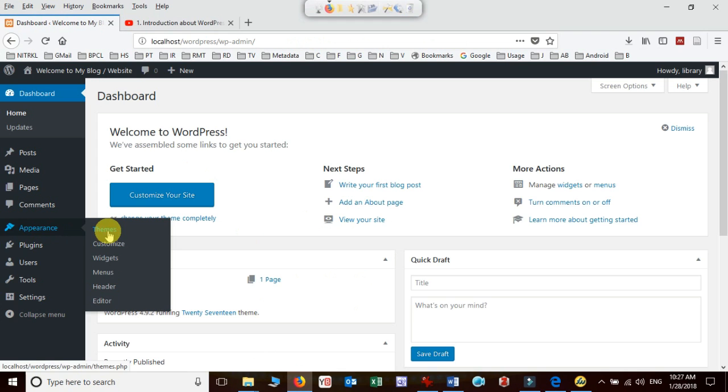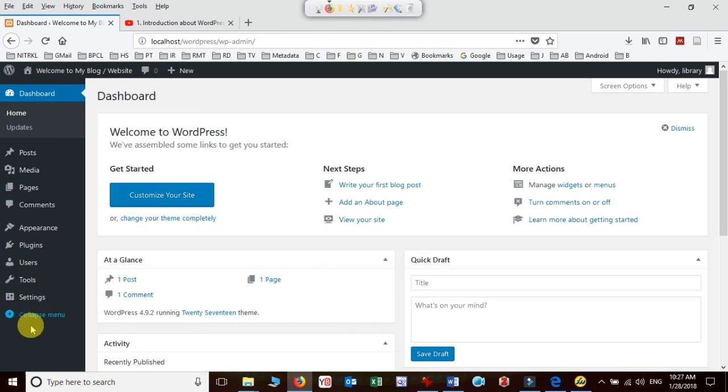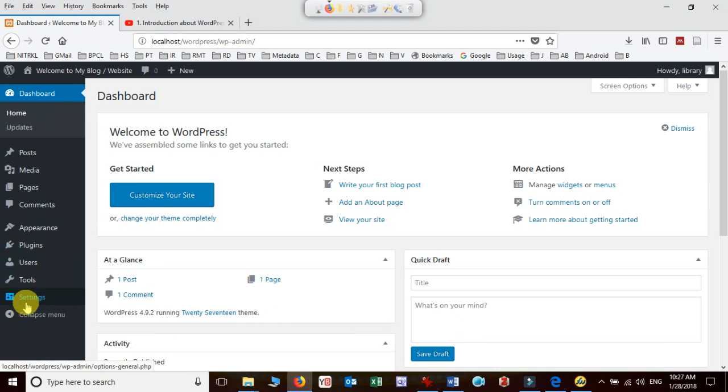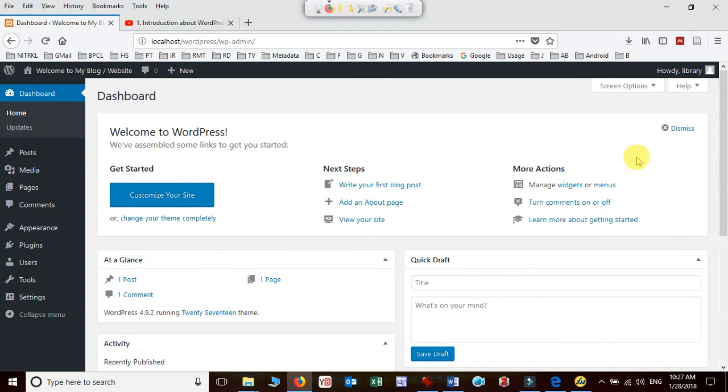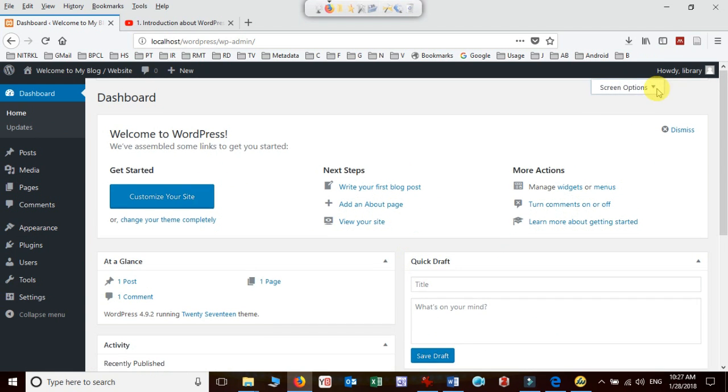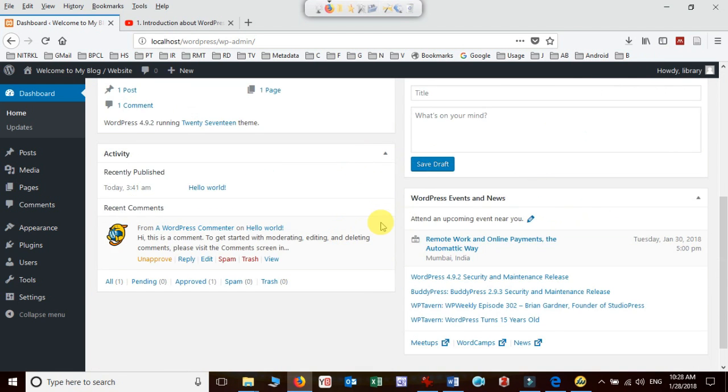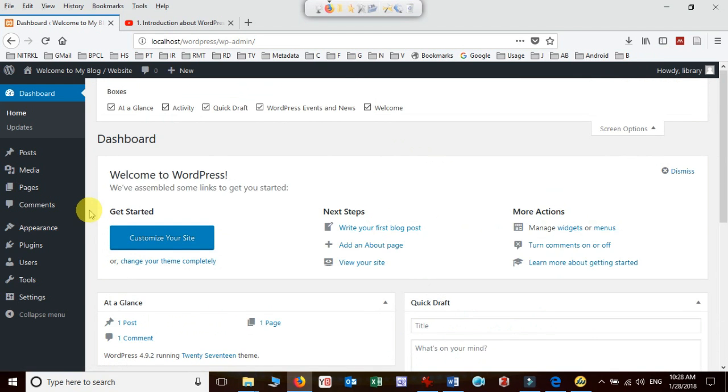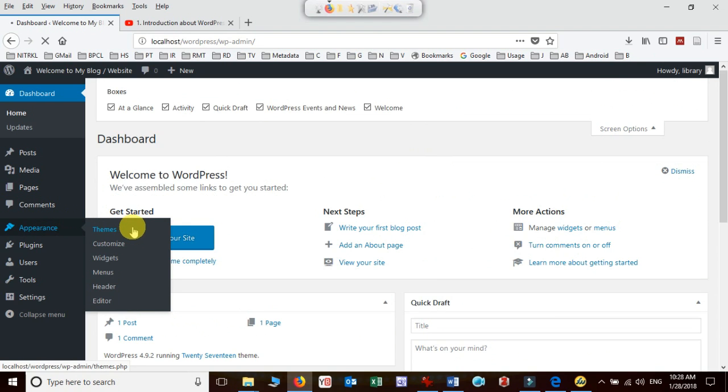So let us see and install it. In order to install you need to go to theme first. After login you can see this is the dashboard and it contains all the information. Left side all the options are given to move around the admin page. To install theme, just click on theme in appearance option.